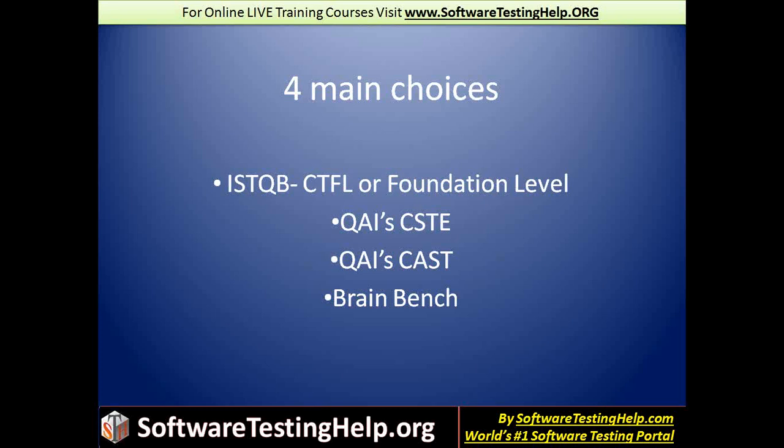Brain Bench also is serious. However, Brain Bench is a certification that you can do online at your home whenever you're ready and that kind of thing. ISTQB CTFL, CSTE, CAST, they have a much more worldwide recognition.